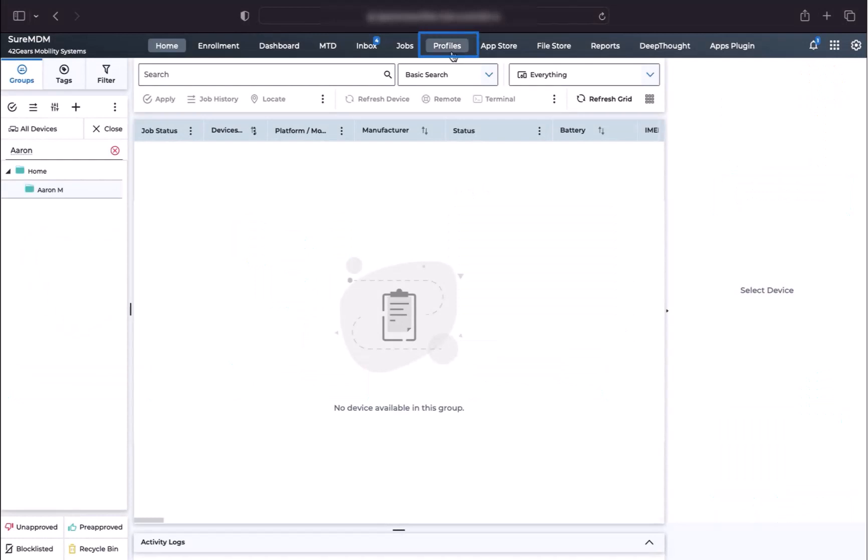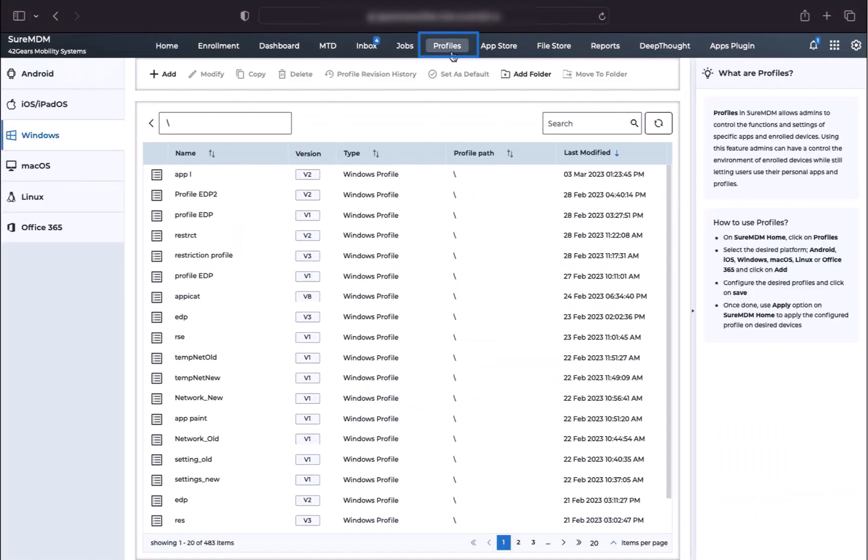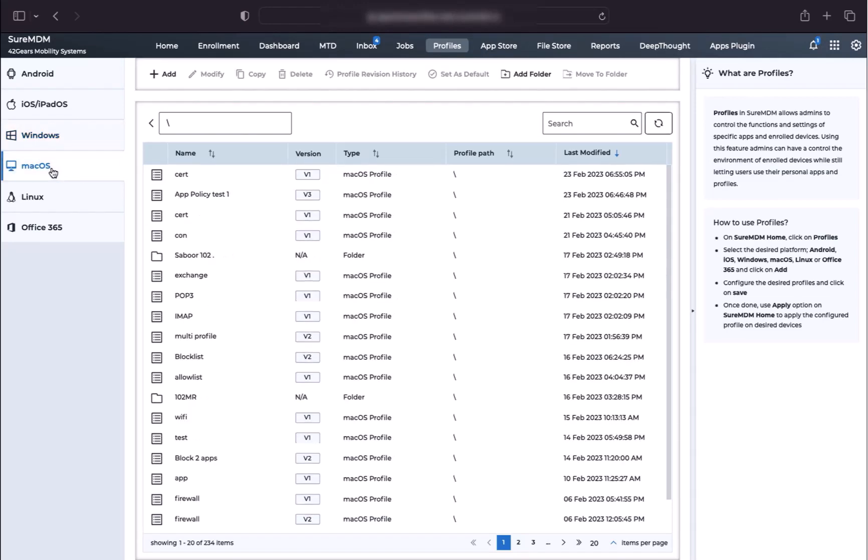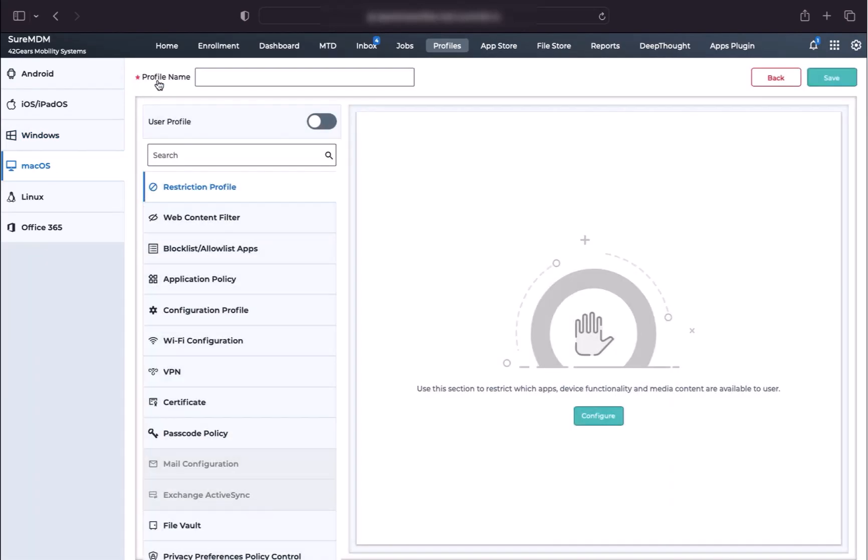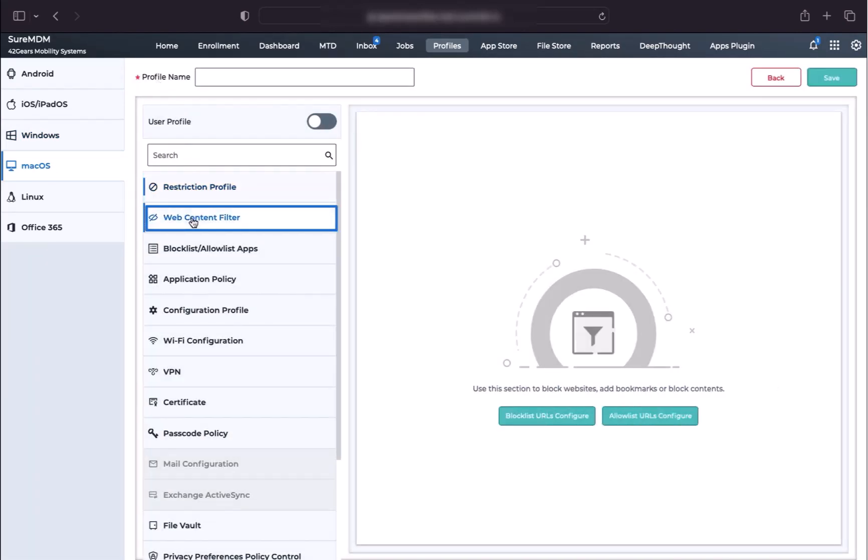To begin the process, click on the Profiles button located on the top. Then bring your attention to the left column. Here, click on macOS tab. Now click on the Add button, then click on Web Content Filter.